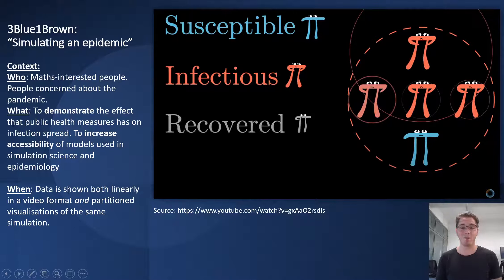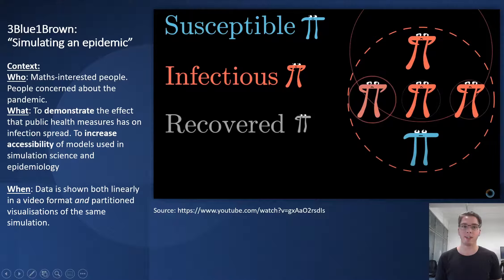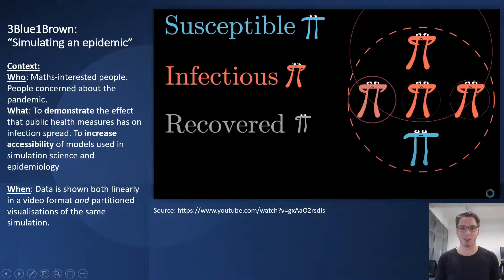This video has about 4.5 million views in one year. The aims are to demonstrate the effect that public health measures have on infection spread and to increase the accessibility of models used in simulation science and epidemiology — similar to Kurzgesagt. The focus of this video is an SIR model, which is used to model infectious diseases in simulation science. Data is shown both linearly in video format and in partitioned visualizations of the same simulation. So let's watch the first clip.